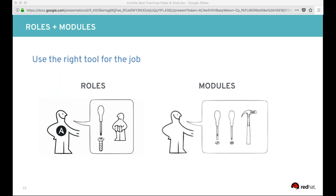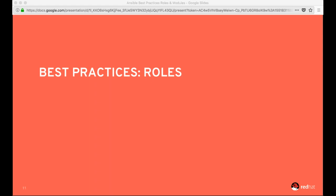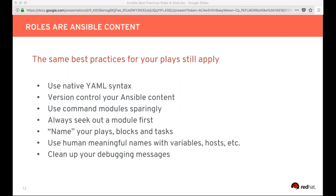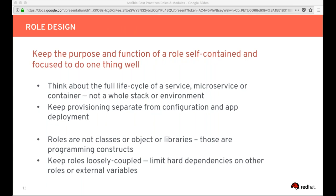Moving on to good role design and best practices. A lot of the same best practices from the essentials still apply to role design: use native YAML syntax, version control your Ansible content, use command modules sparingly and seek out a module first, put meaningful names on your plays, blocks, and tasks, and clean up your debugging messages. These all apply to roles here the same way.